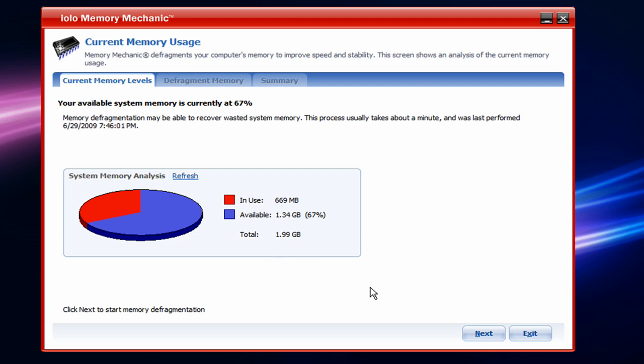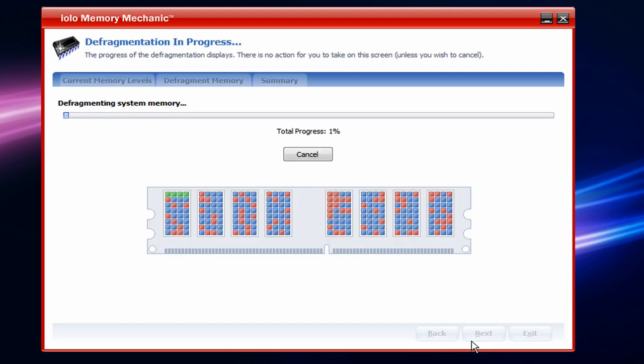And if you want to start your memory defragmentation, just click Next. And then it'll start allocating some space and making your RAM defragmented. So I'm just gonna pause the video, because this process takes about a minute or two. So, yeah, I'll be back.